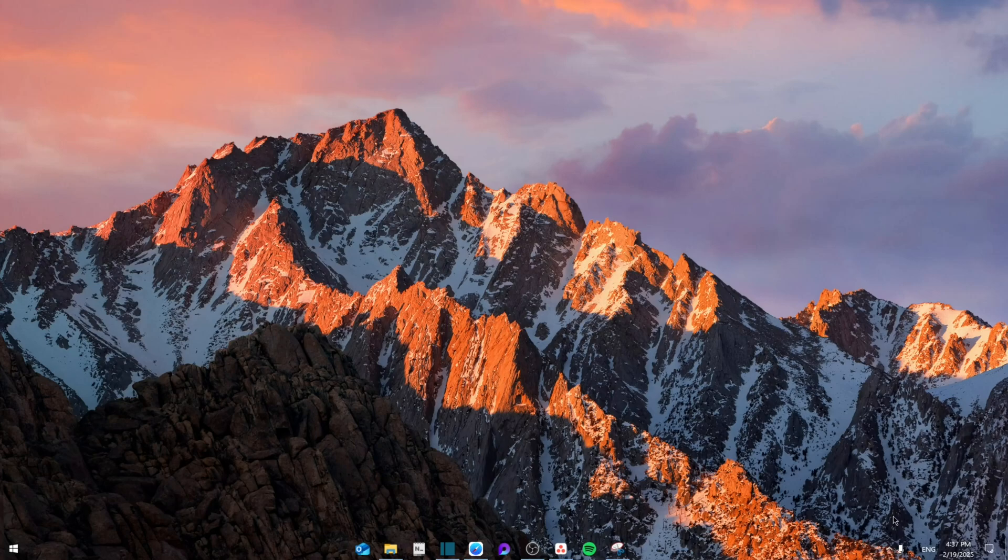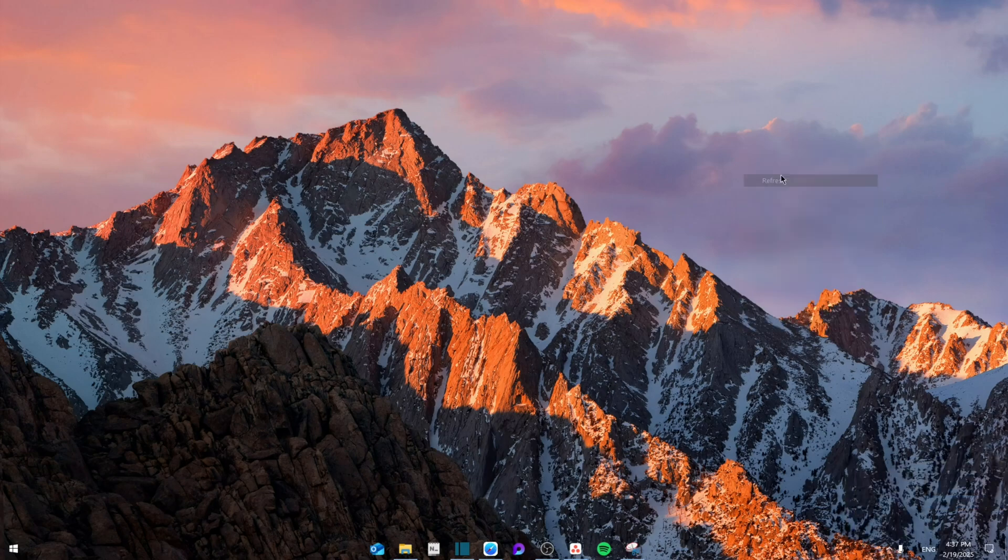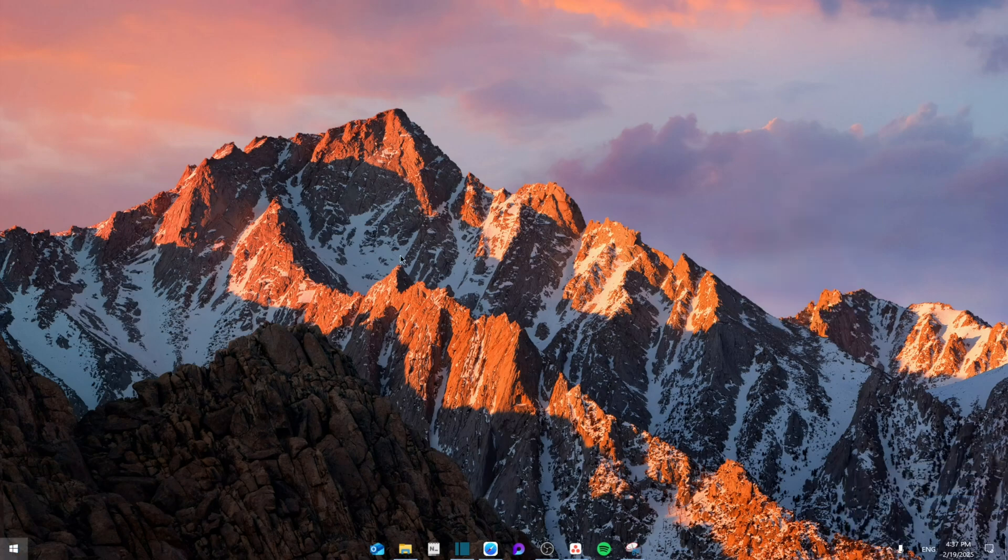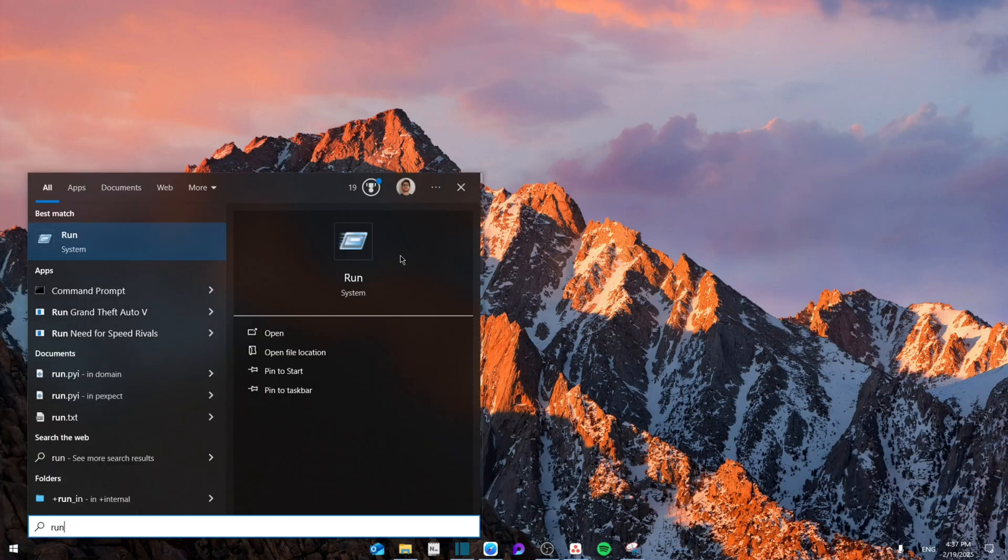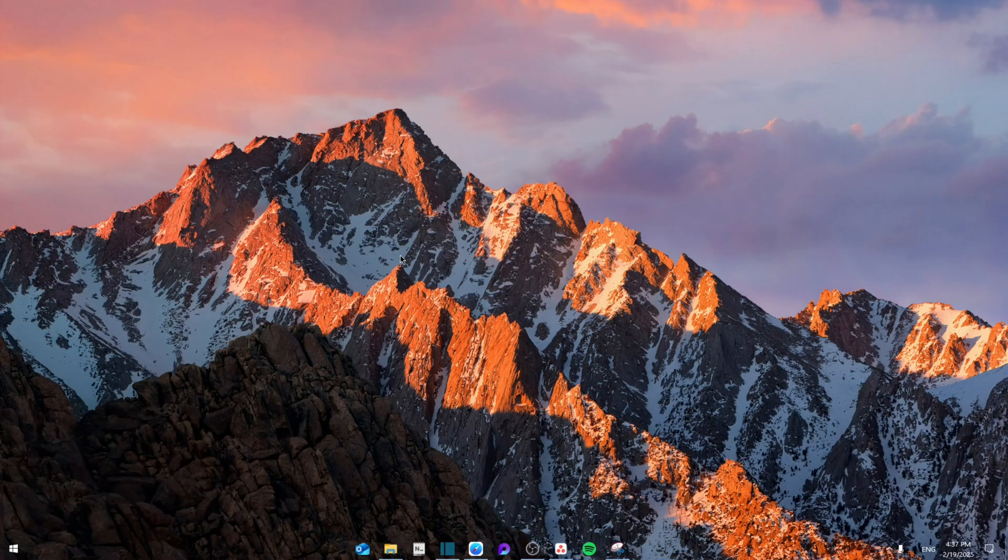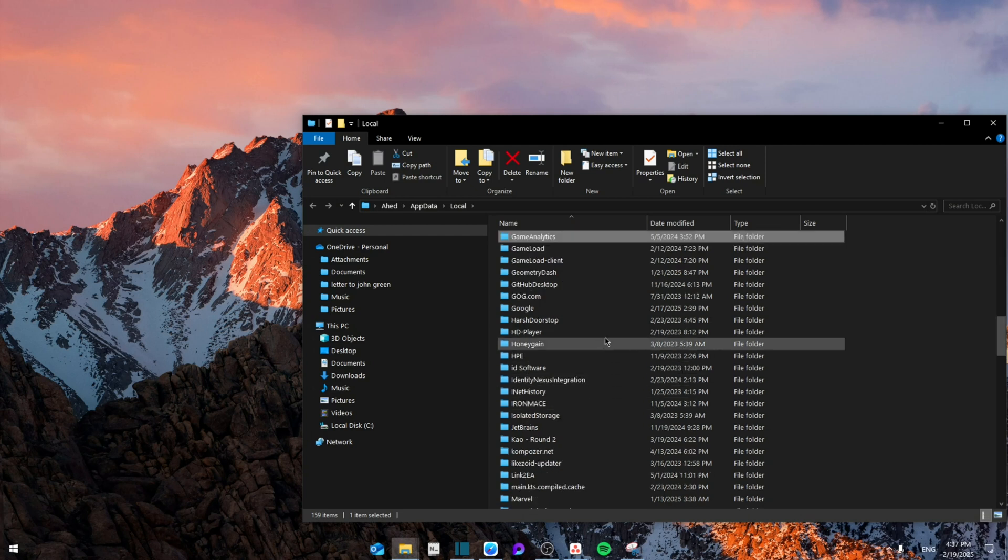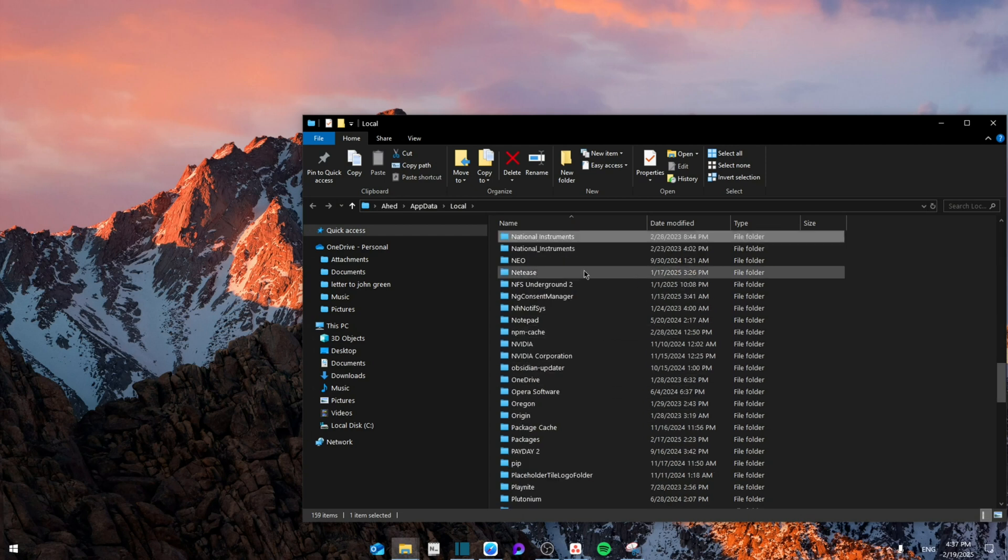...go to X and fully close the GeForce Experience. Now you're going to search for Run and then write %localappdata%. From here you're going to search for GeForce or NVIDIA Corporation.